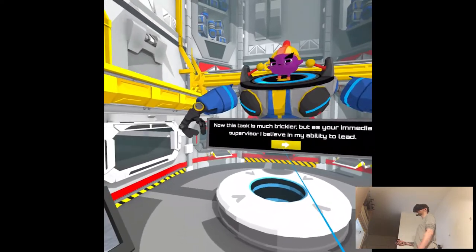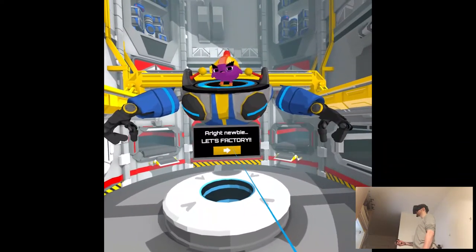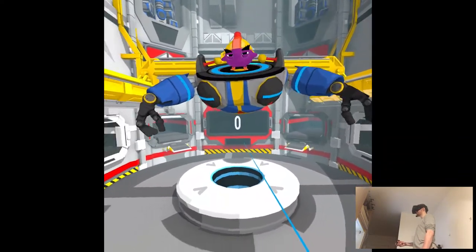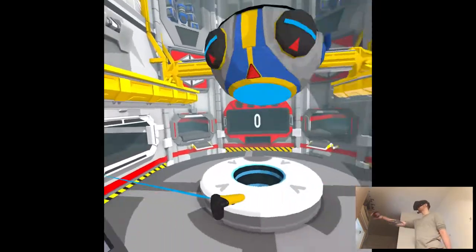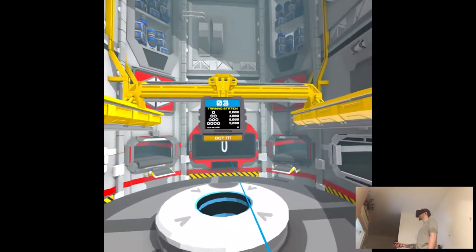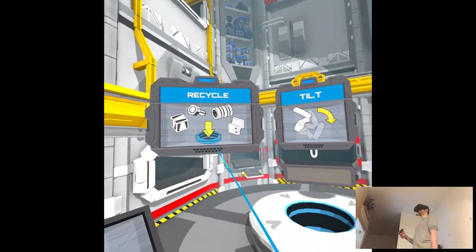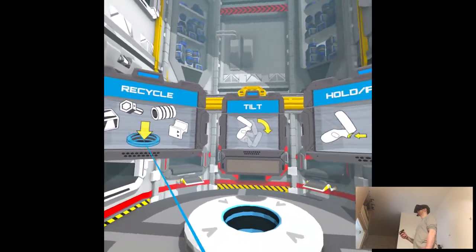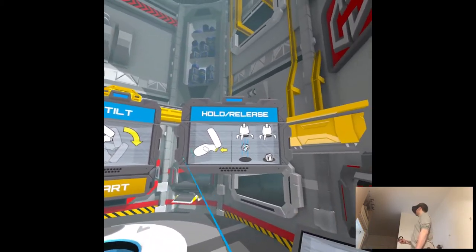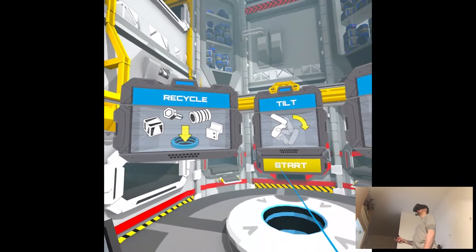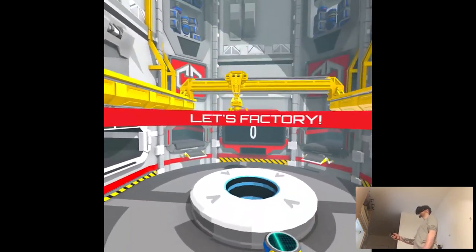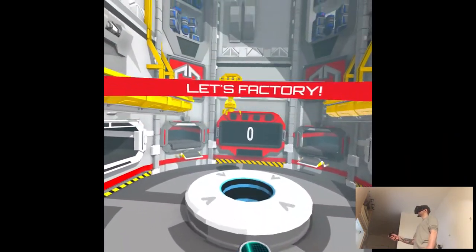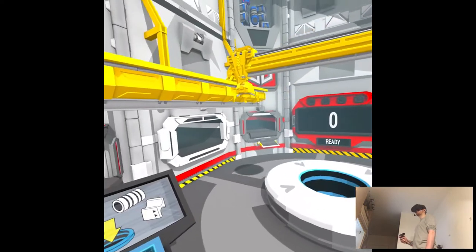See? Recycling Trash. It's, like, it's, again, like, sorting. You just put things into holes. Yeah. Tilt it. Hold release. Okay.